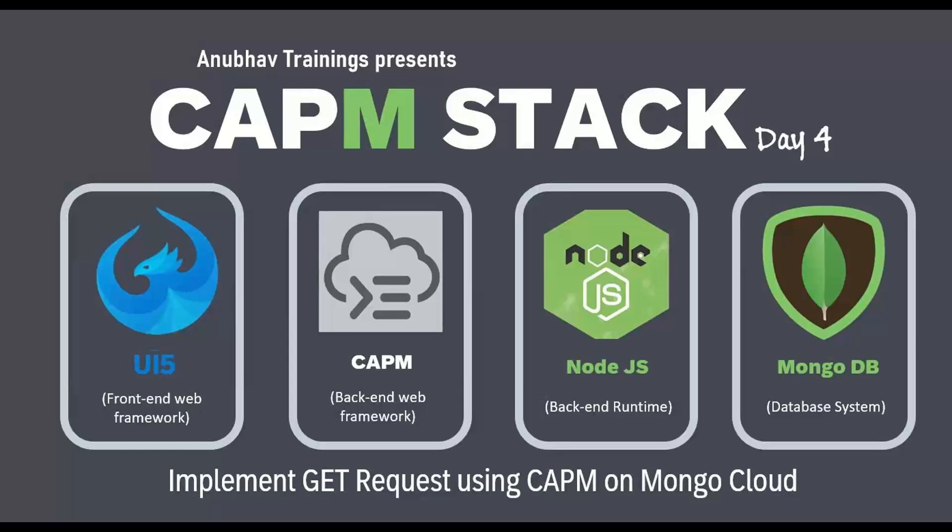Hello and welcome back everyone to this next episode on Anubhav Learning Series. By far in this series of videos, we have learned about how to set up your free MongoDB account with database as a service, how to connect our Mongo database from CAPM application, and also performing a post operation using CAPM.